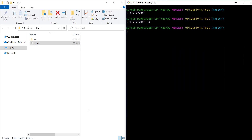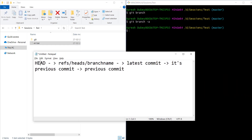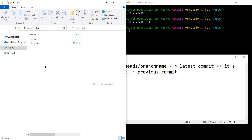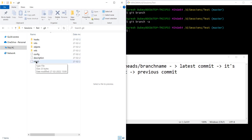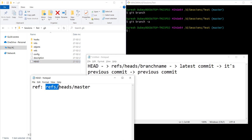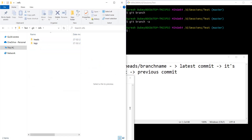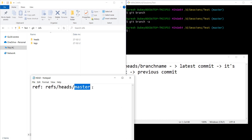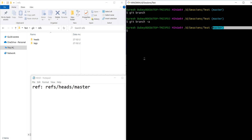In a nutshell: we have a HEAD which always points to the tip of the branch — tip means the latest commit in the branch. This HEAD file refers to a location inside the refs folder. Inside the .git folder there is a HEAD file, and if I open it, it's referring to refs/heads/master. There is a refs folder, and inside that there is a heads folder. Inside heads it's pointing to master because currently I am on master branch.